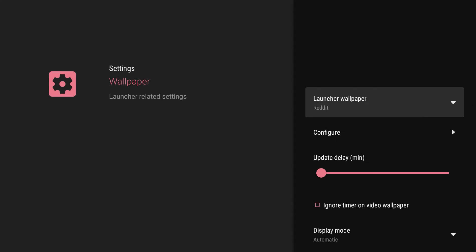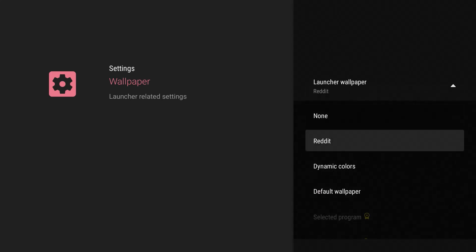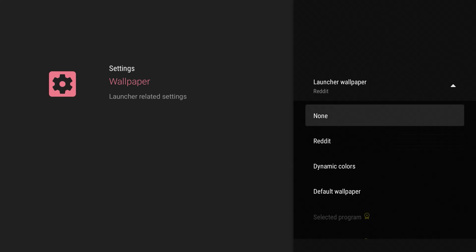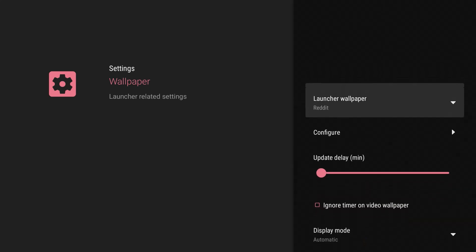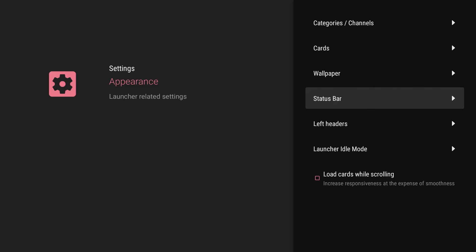It gets really good with the wallpaper. So you can change the wallpaper and there's different ones from dynamic colors to default. I have it on Reddit and I chose cars.